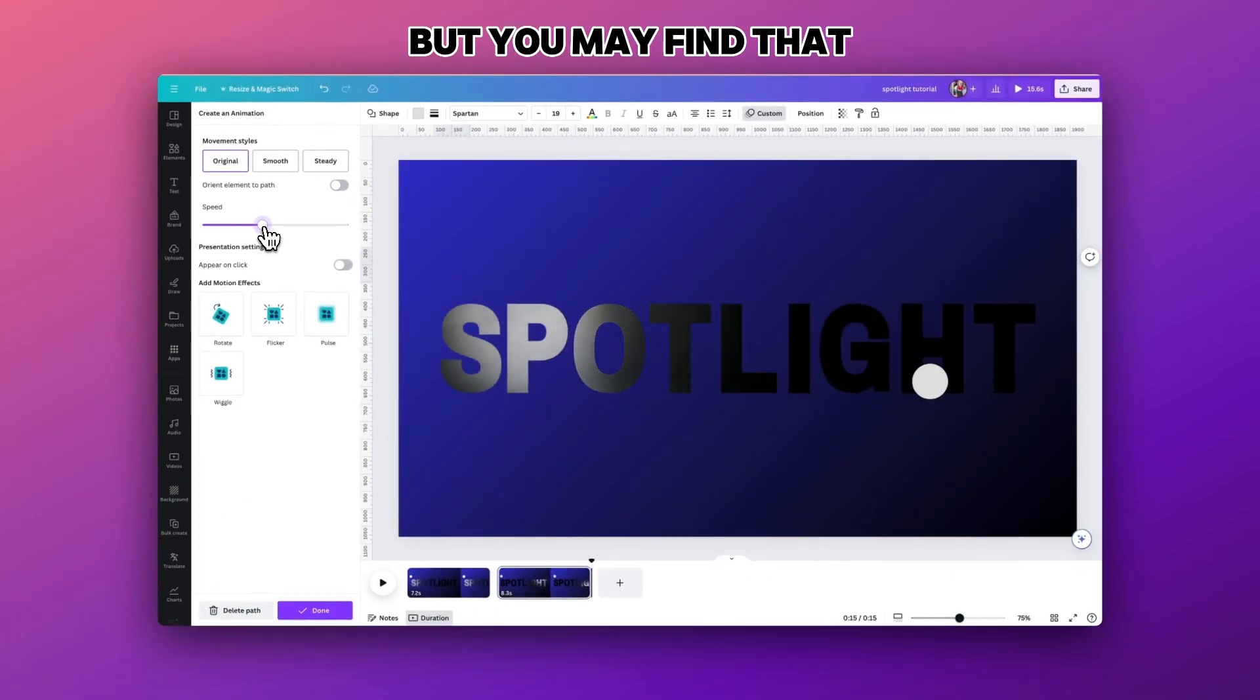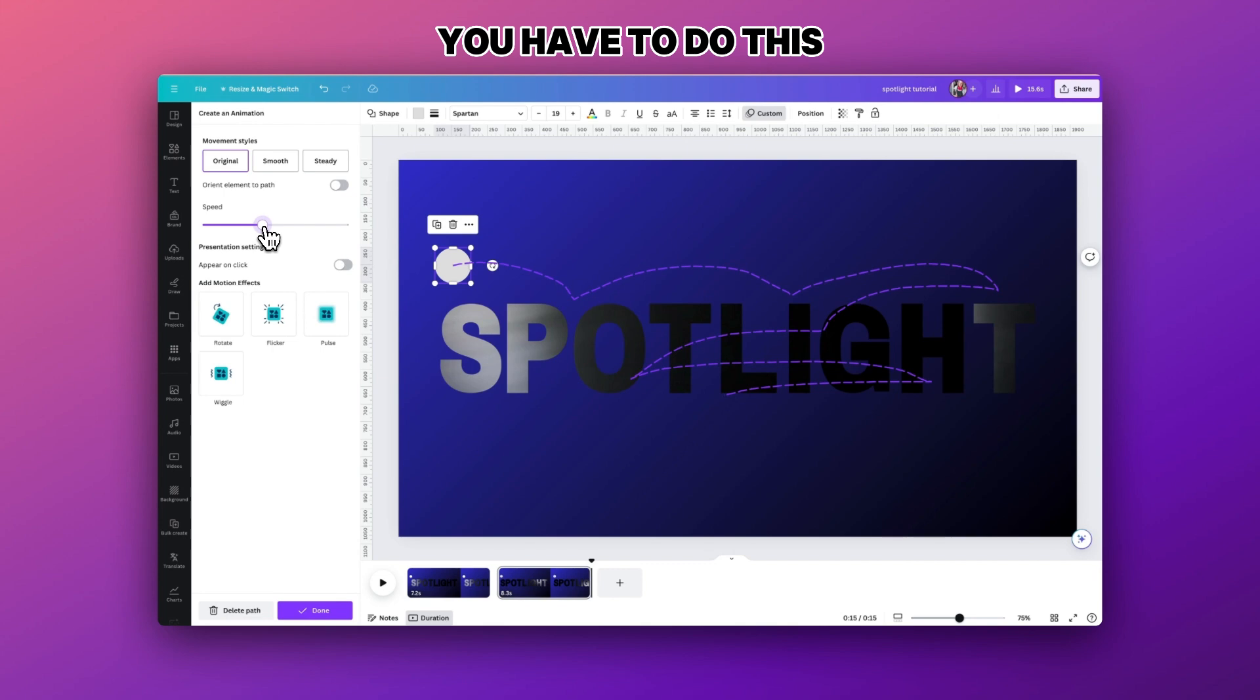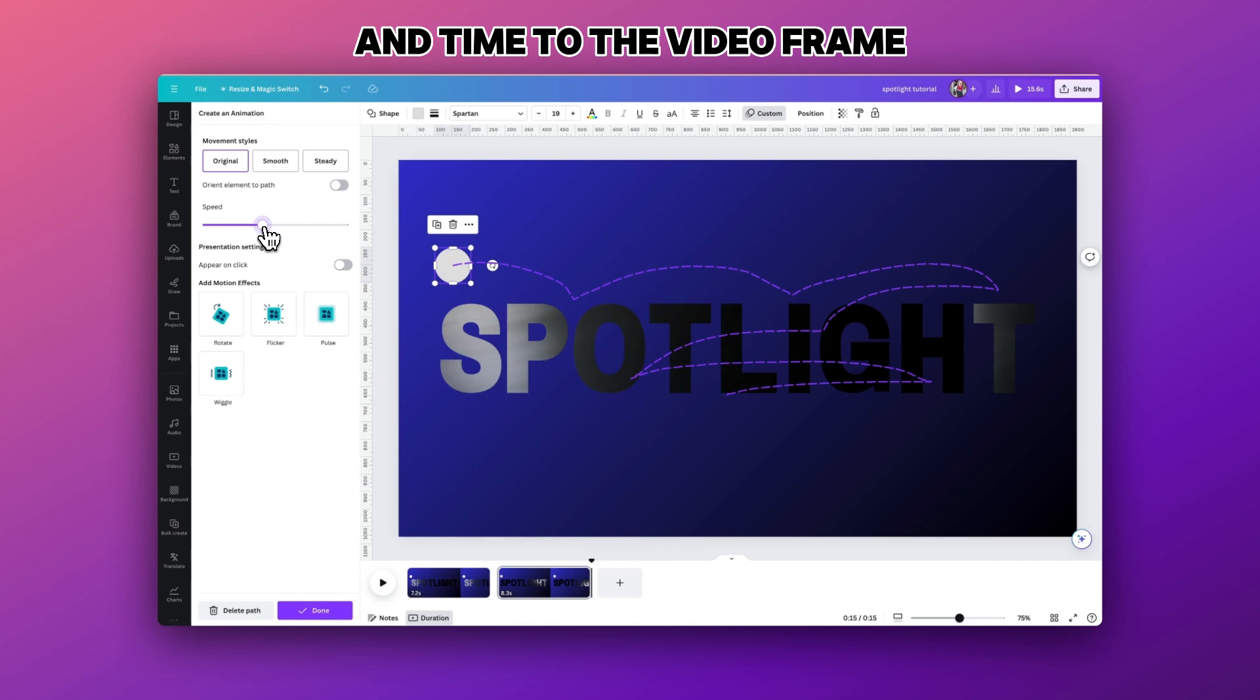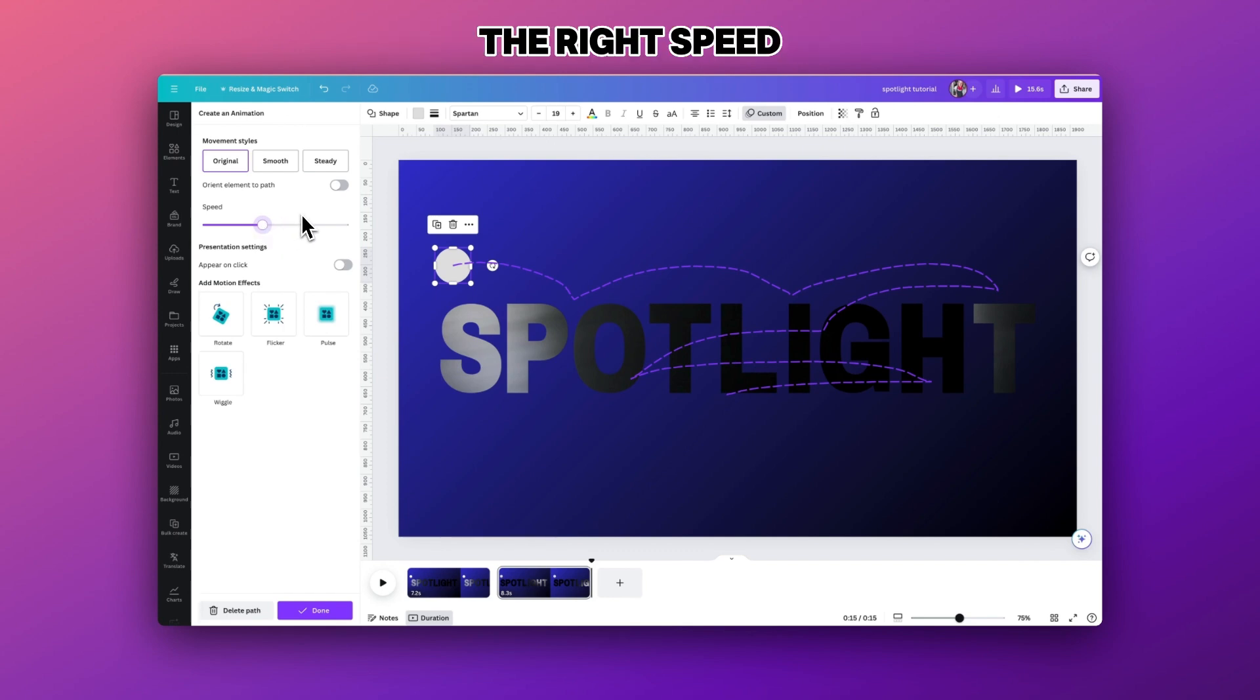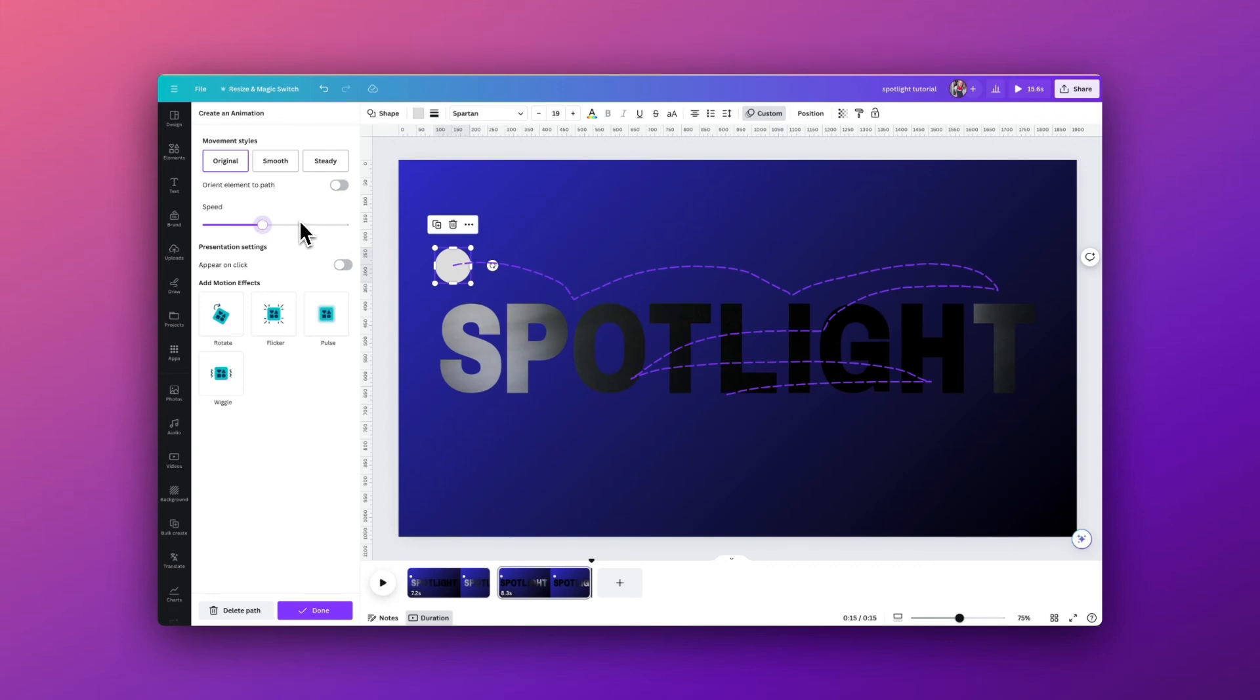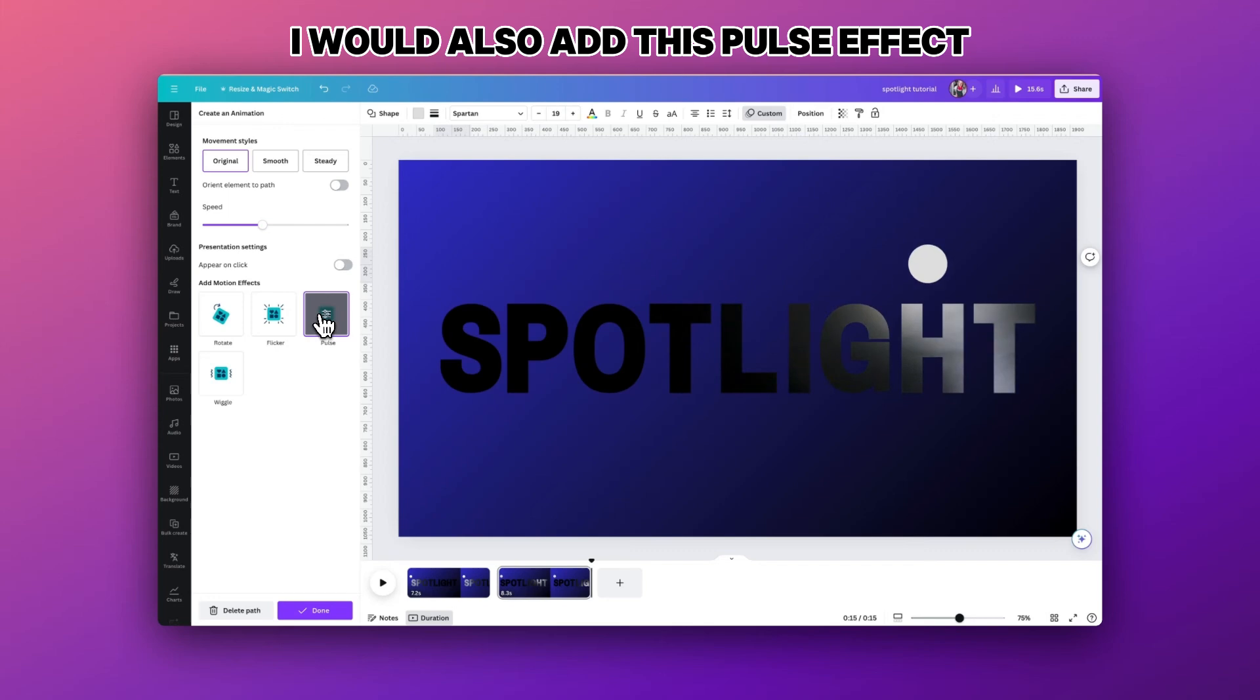But you may find that you have to do this quite a few times before you get it working in time to the video frame, which is what gives us that best effect. Once we have it like the right speed for the timing of the video I would also add this pulse effect.